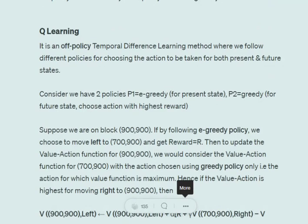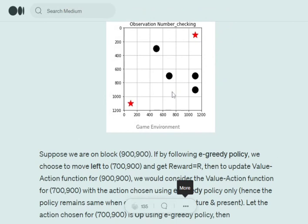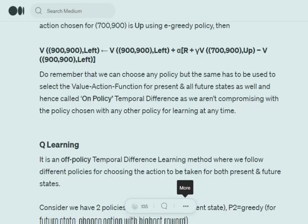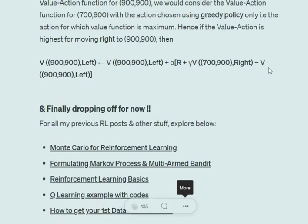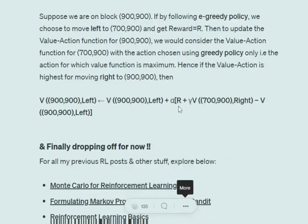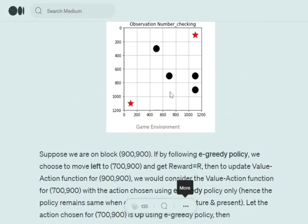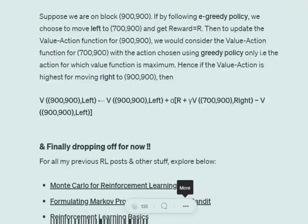For example, I follow epsilon-greedy for the current state and greedy for the future state. Again at (900, 900), I take action 'left' and arrive at (700, 900). The update is: V(900,900, left) = V(900,900, left) + α · [r + γ · V(700,900, right) − V(900,900, left)]. We get 'right' — not 'up' — because the greedy policy selects the action with maximum reward. The model has learned that from (700, 900), moving right yields the maximum reward. In SARSA we got 'up' randomly and received a negative reward; in Q-learning we choose 'right' as it yields the maximum reward.